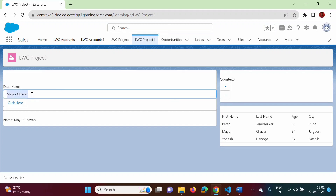In the previous example we had only one text field — 'Enter Name' — and only one value we were taking from the user. In this video, what we will do is add multiple text fields, and this multiple text field data we will pass to the parent component. We will update the same example from the previous video.